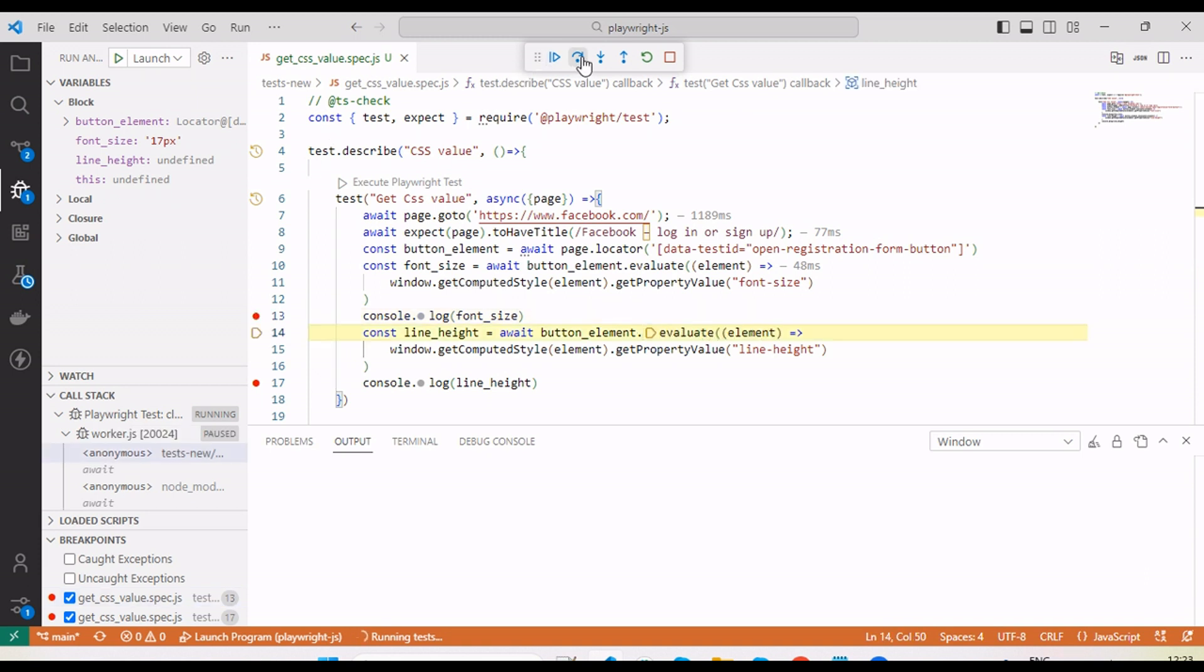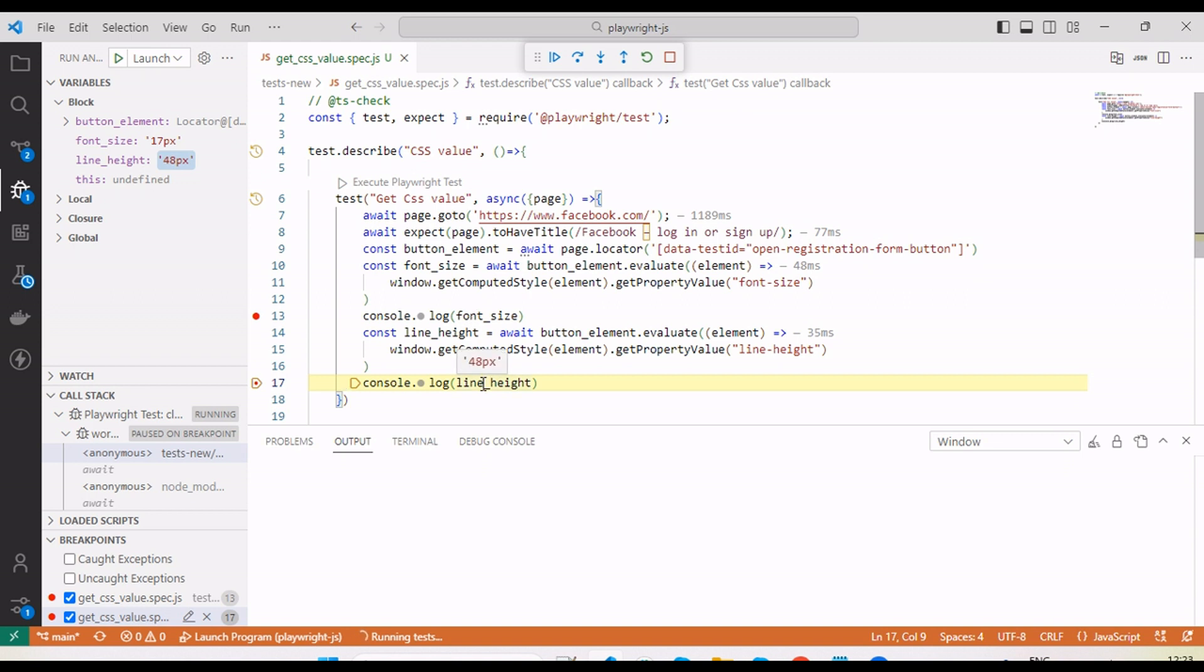Let me move next. Here you can see line height 48 pixel, 17 pixel and 48 pixels we are getting.